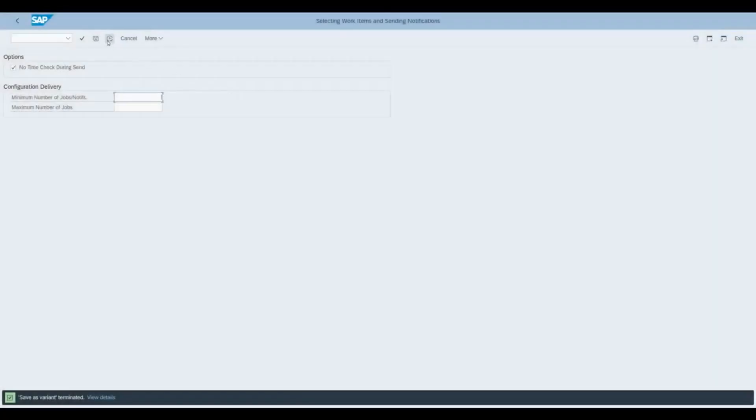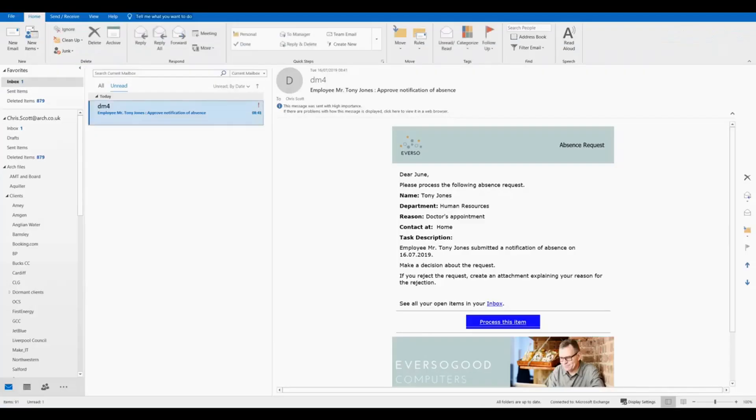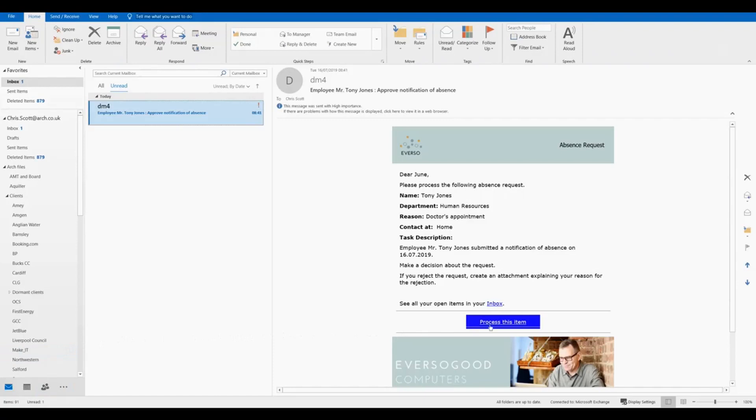And now we run the utility to output the notifications. Here, we receive the notification from the SAP workflow with all the data inside the body of the email.